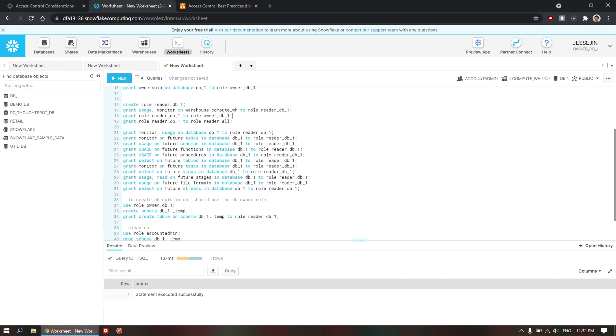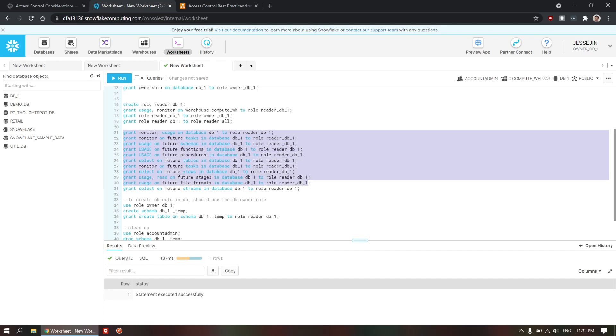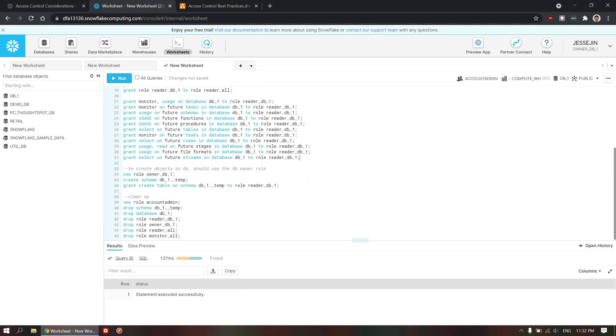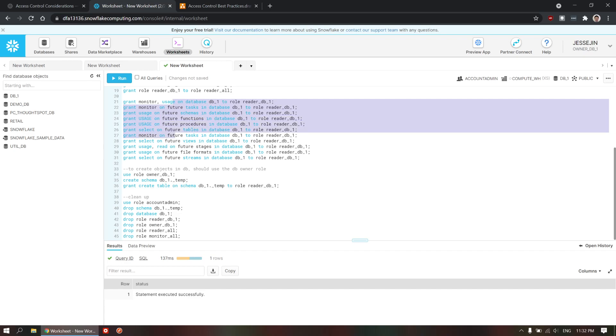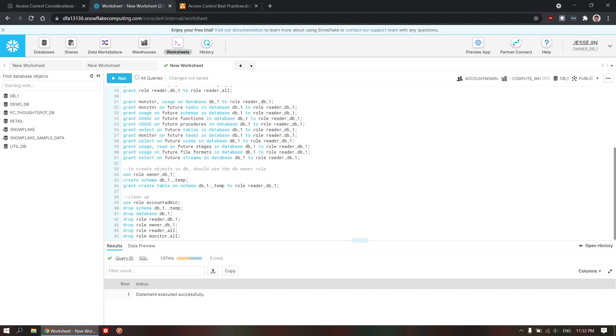Now, this is the complicated part that you're going for a read-only role. Then, you need to assign all these object permissions to the reader role. So, the uses on database, the future tasks, schemas, functions, and procedures, tables, tasks, views, stages, formats, and streams.